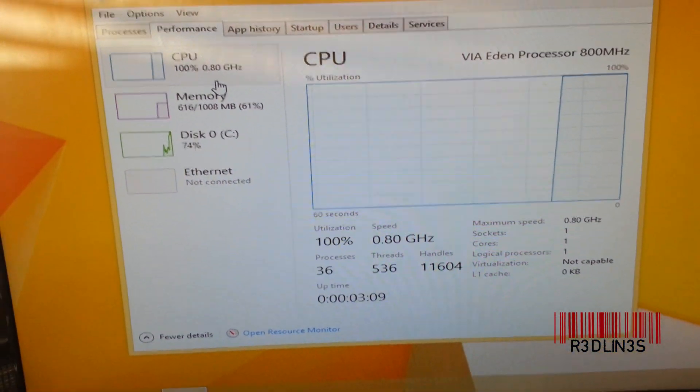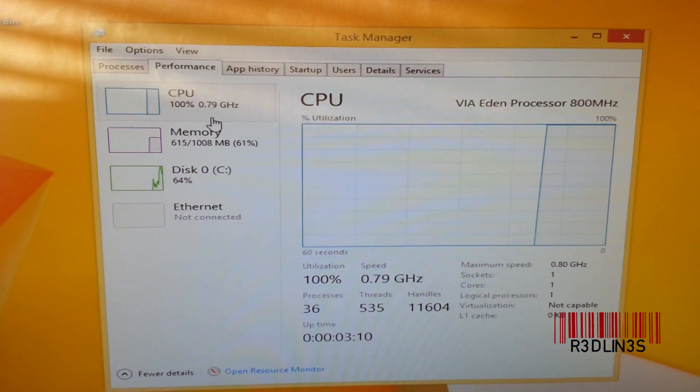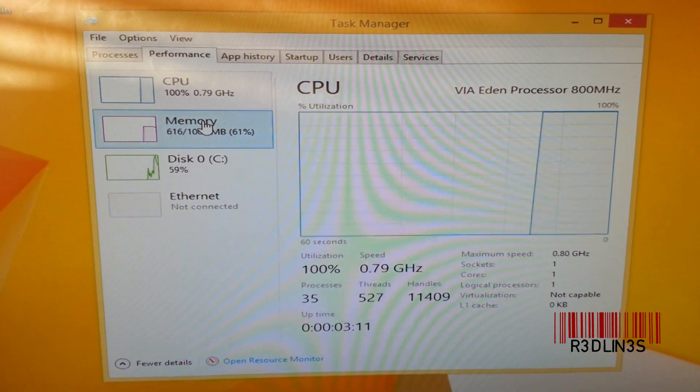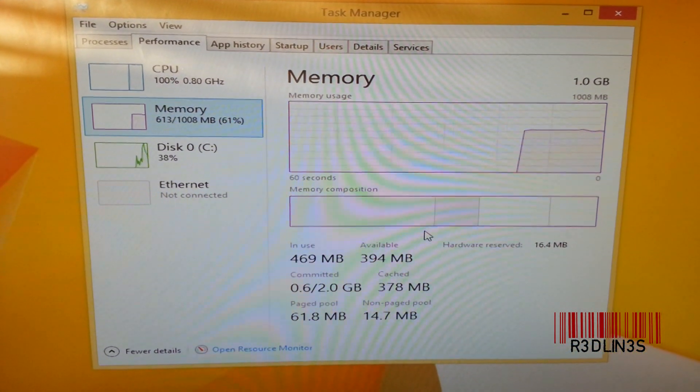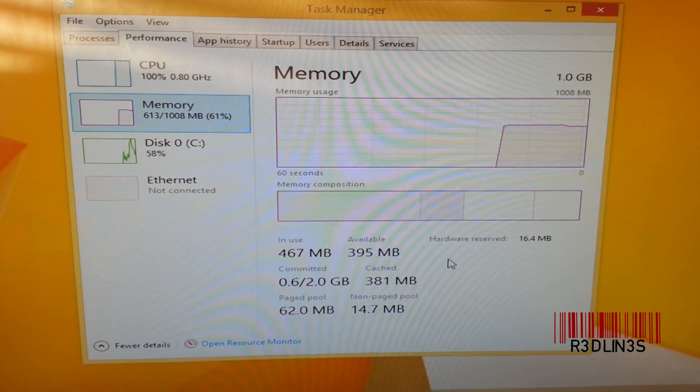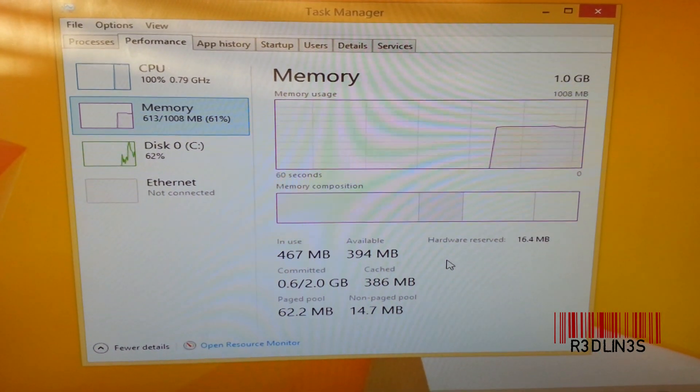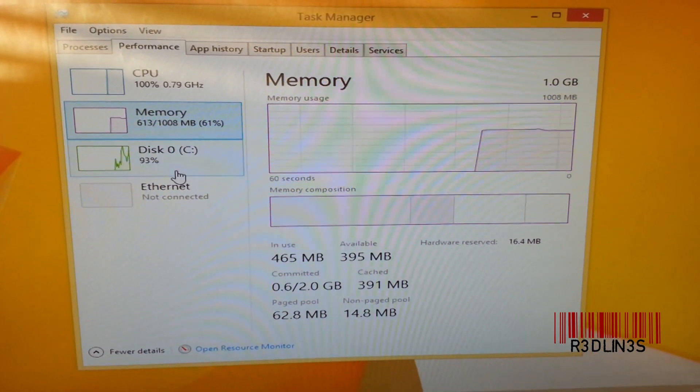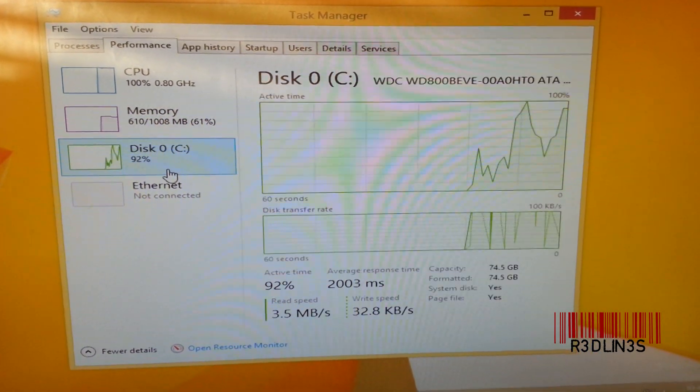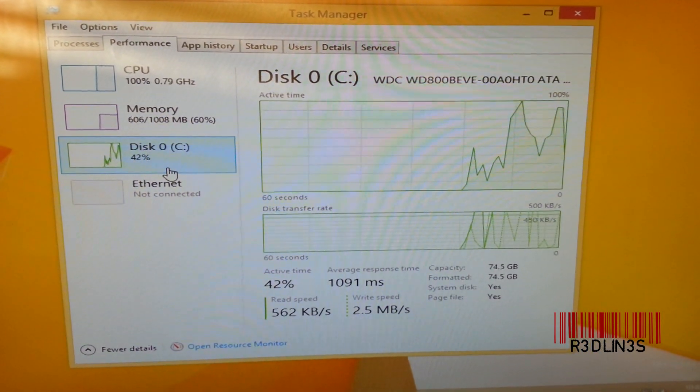What do we got for memory? It is only reading 1GB of the 2GB stick. And disk usage is pretty high.